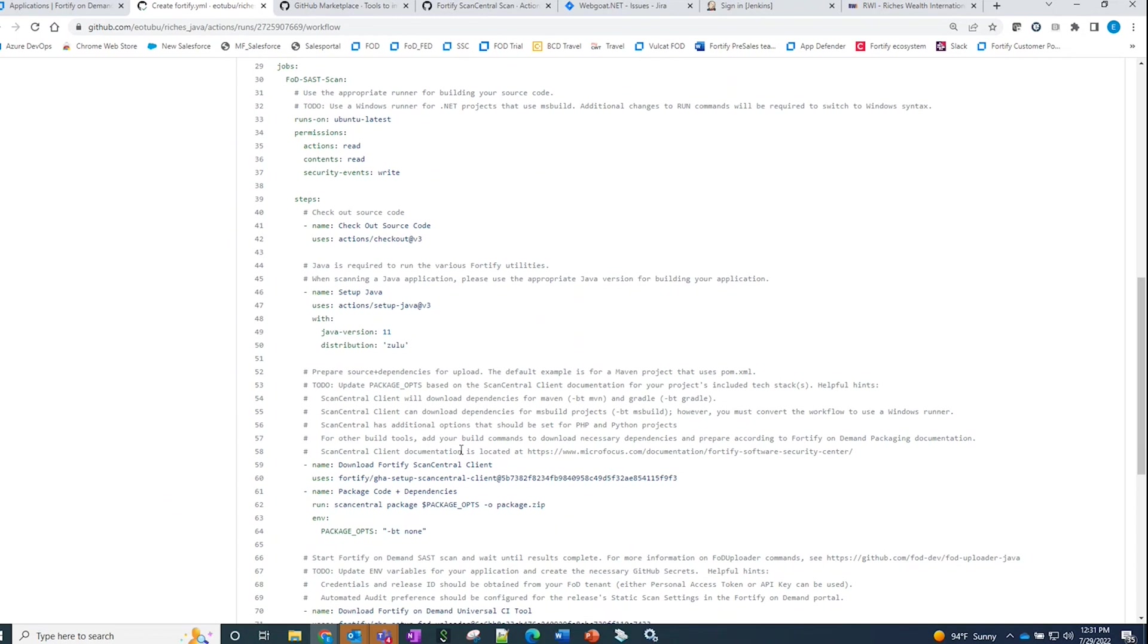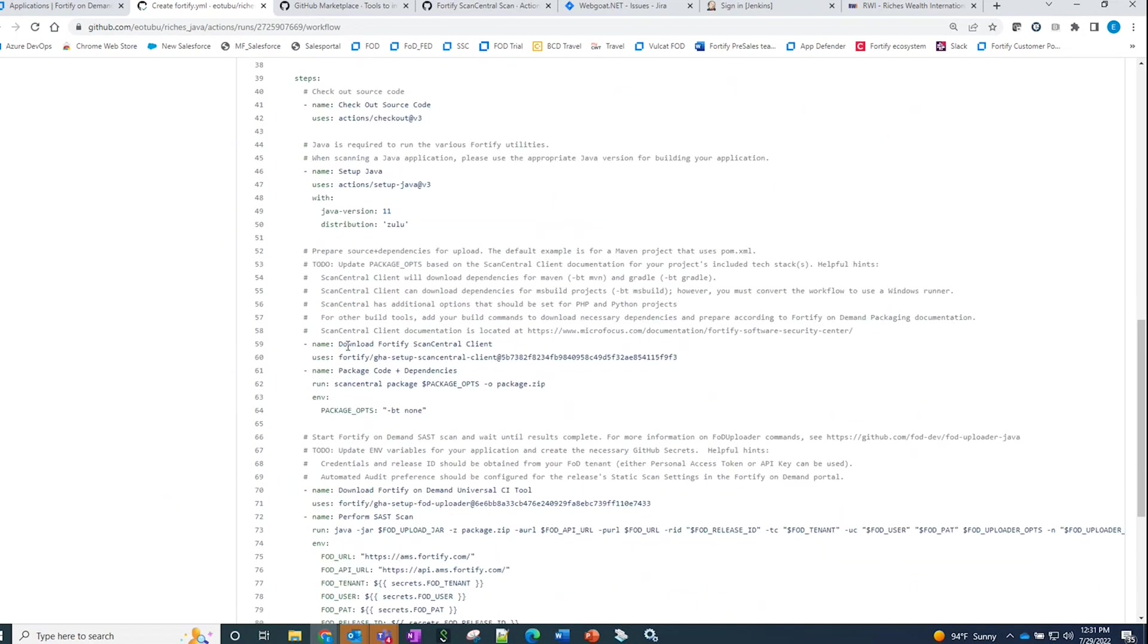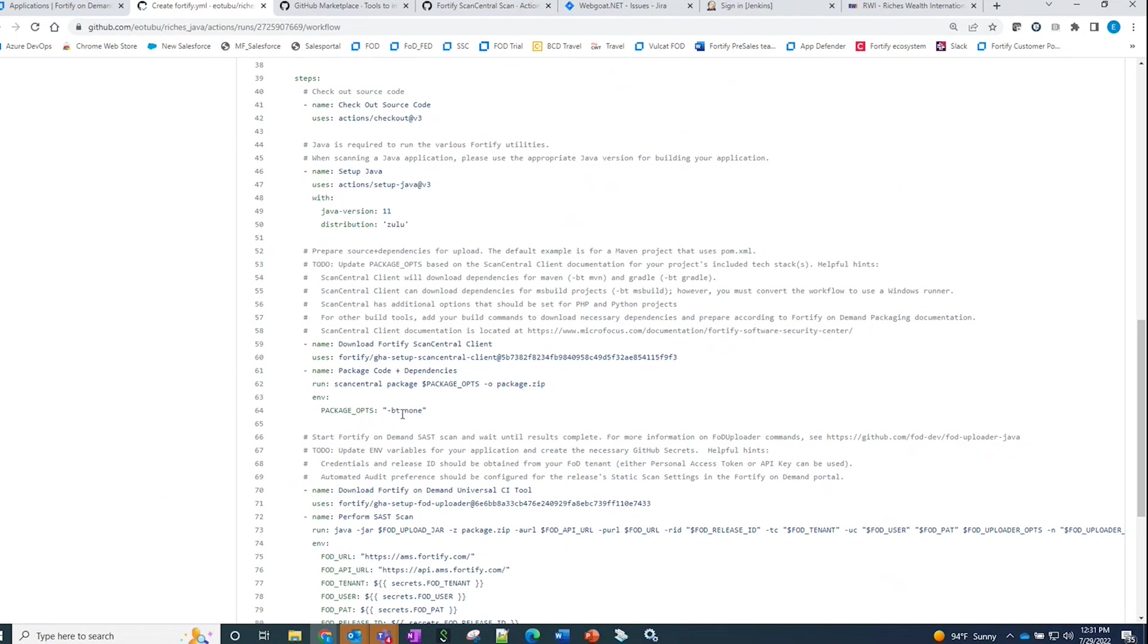The next step would be to utilize the download and package option. I will be downloading the ScanCentral client. As part of the download, I'm running the client to package the code base that's being checked out. I'm utilizing package options to put in some additional parameters so that if this application is being built with Maven, Gradle, or MSBuild, as an example, I am able to build and capture all my source and dependencies.